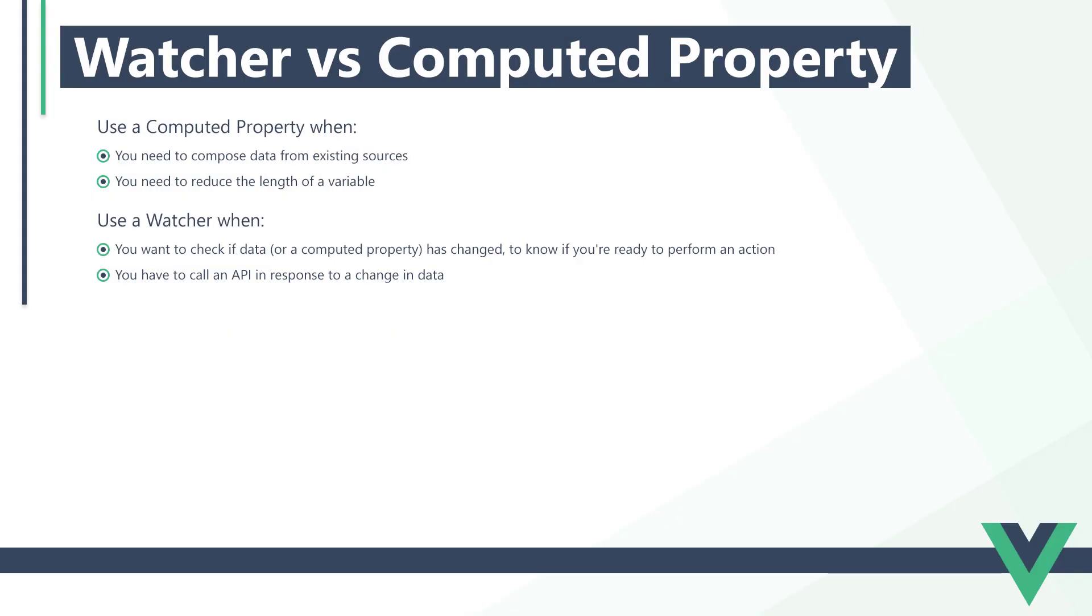So when do we use a watcher and when do we use a computed property? We typically use computed properties when we need to compose new data from more than one existing data source. An example would be when we created a full name from the first and last name data properties. We also use them when we need to reduce the length of a variable. An example would be when we need to access a deeply nested property in an object and bind it to the view. It will make our template less cluttered.